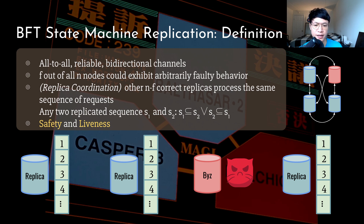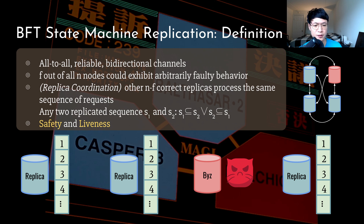Or even worse, I can pretend to be a good person and collaborate until the weakest possible moment to launch an attack. The bottom graph shows the case for four nodes, or four replicas. The Byzantine replica is in red, and the state machine replication requires that the execution sequence of the rest of the honest replicas must always be consistent. This consistency guarantee is usually called safety, whereas liveness means honest replicas have to keep executing the sequence, if there is any, without getting into the situation where the algorithm gets stuck forever.